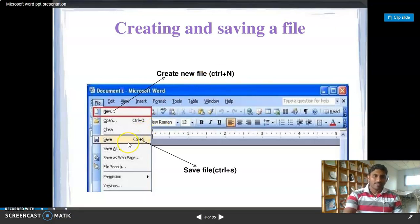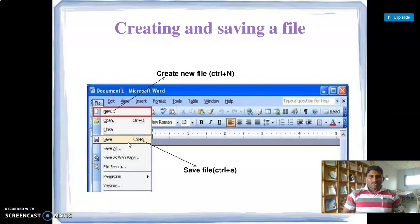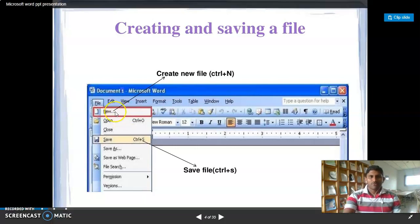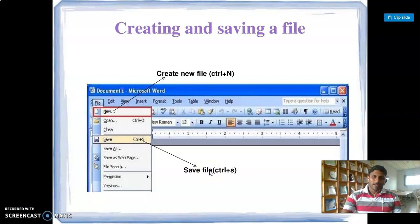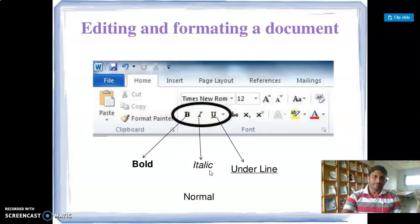To save a file, we use the shortcut Ctrl+S. We use Ctrl+S to save the file. So we create and save the file using these shortcut keys.